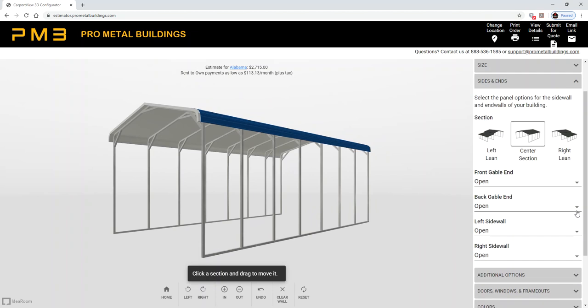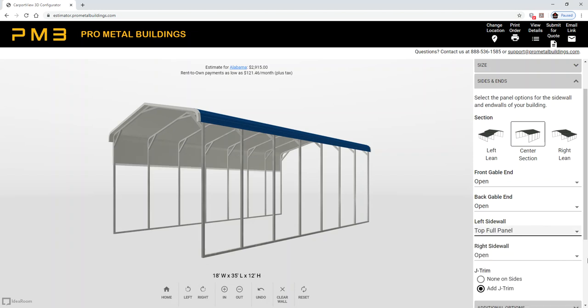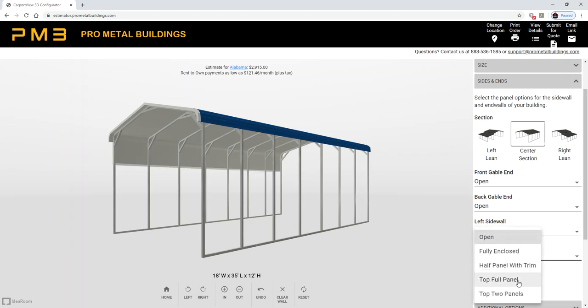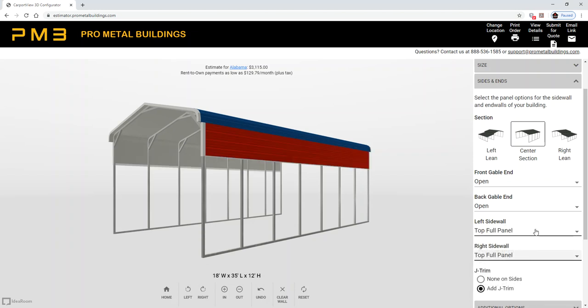For sides and ends, let's keep it simple and just come down three feet on both sides. Three feet is one top full panel on the left and one top full panel on the right.